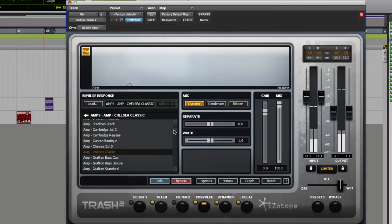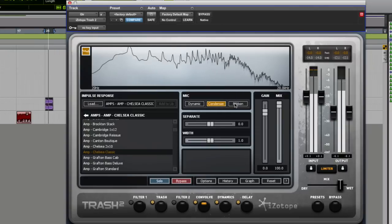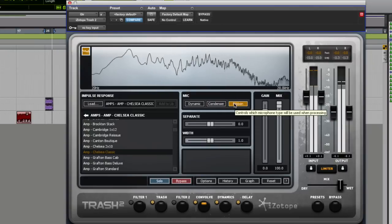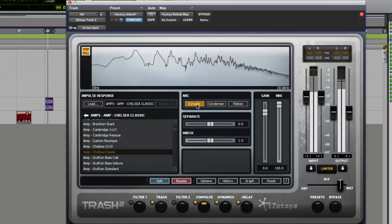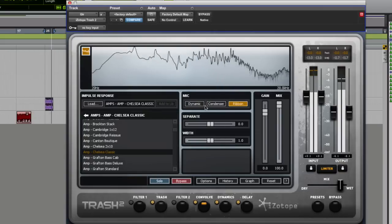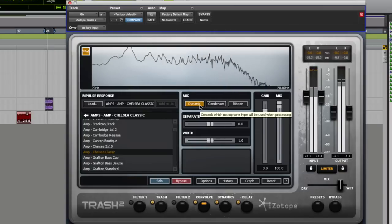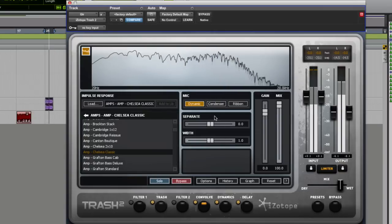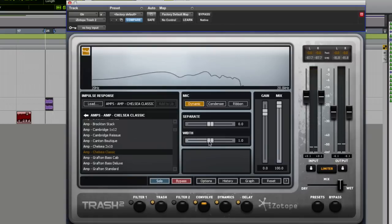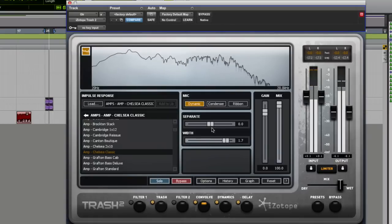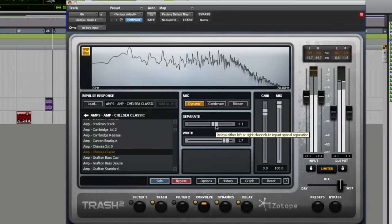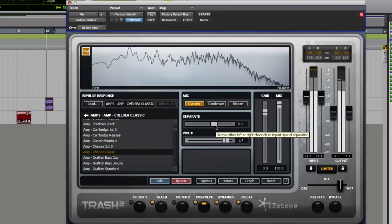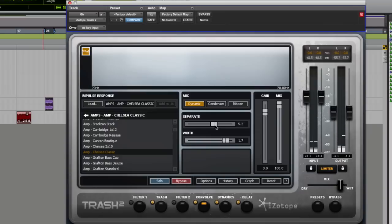Then what you can do as well, you can then change the mic. Then you can do some really cool stuff, you can change the width of that now. Now you might want to put your headphones off for this.